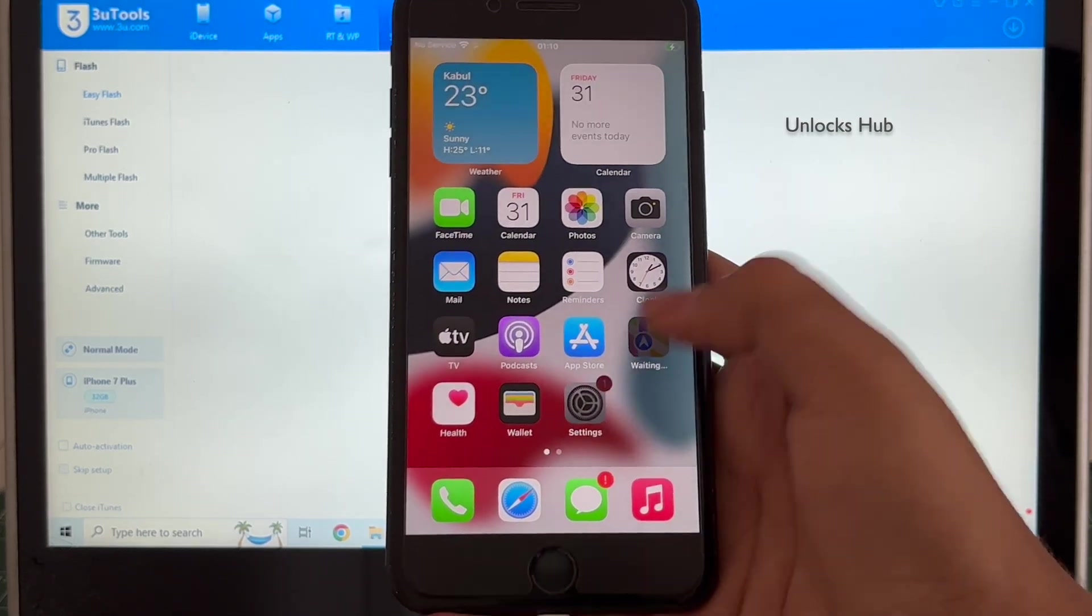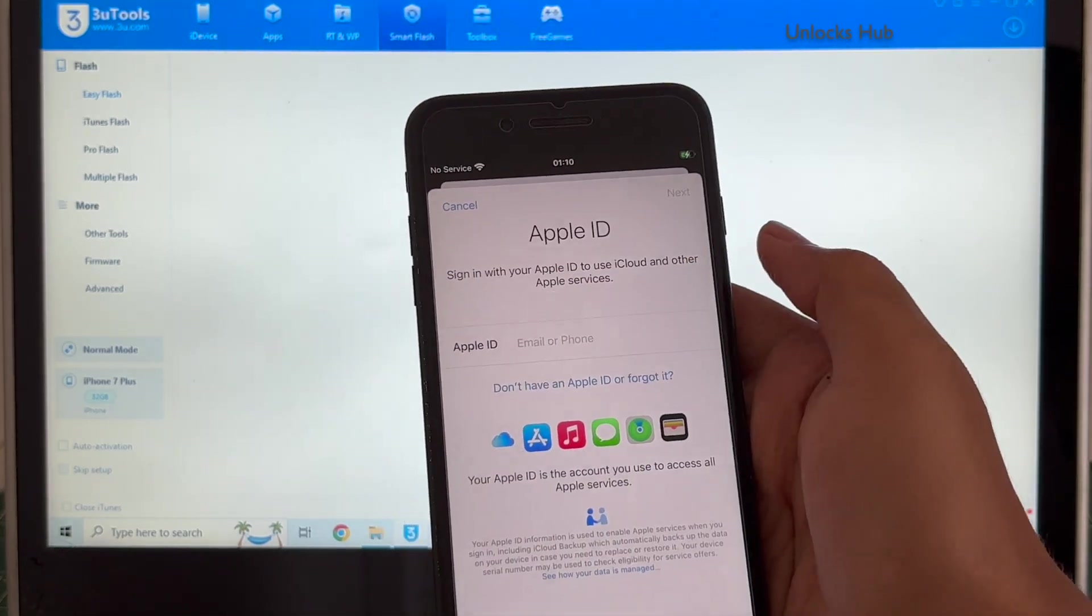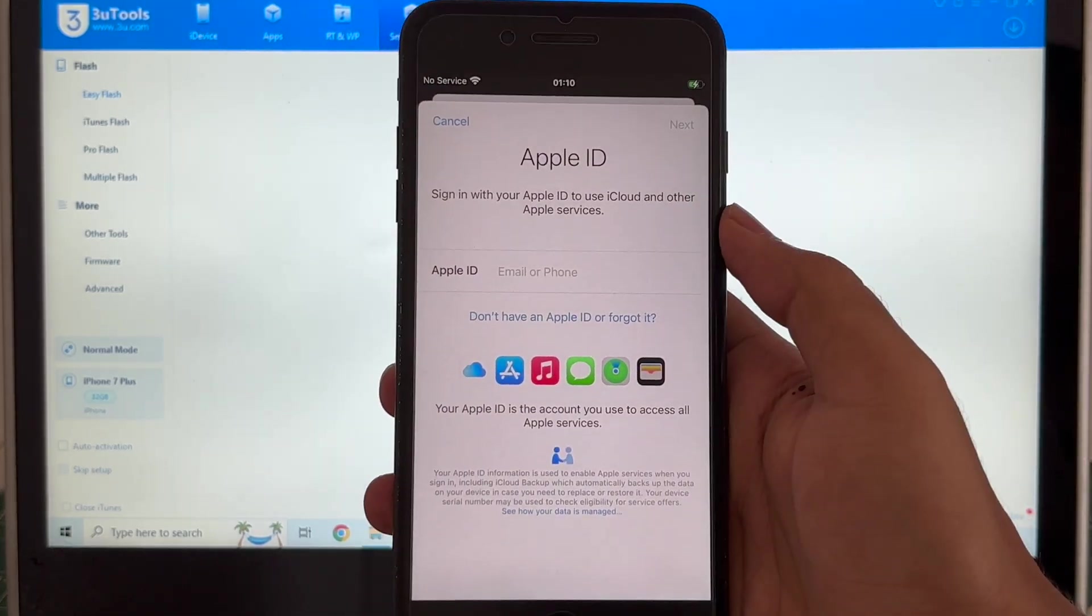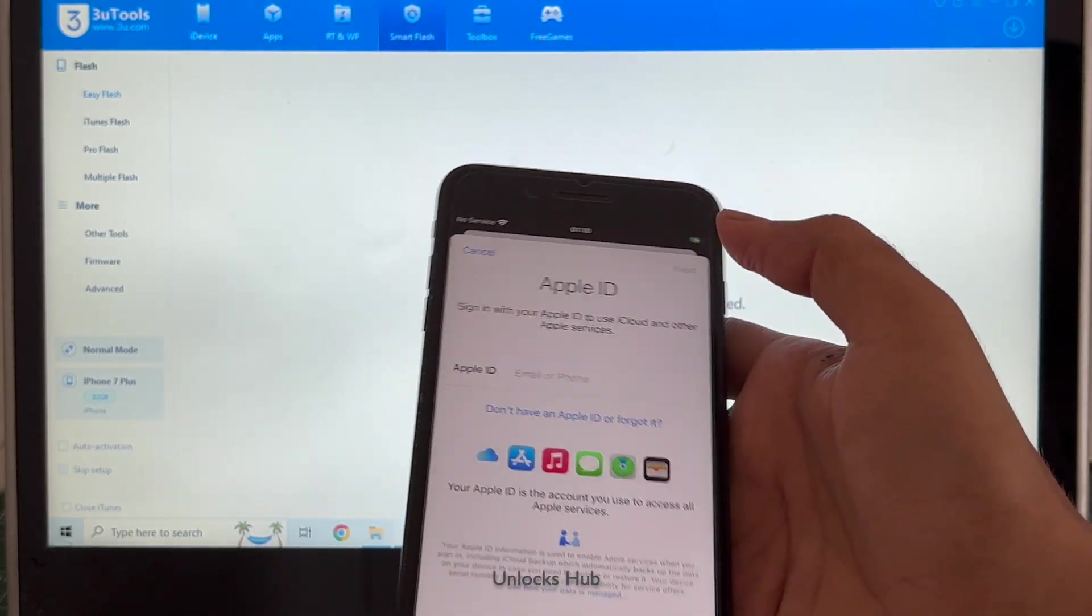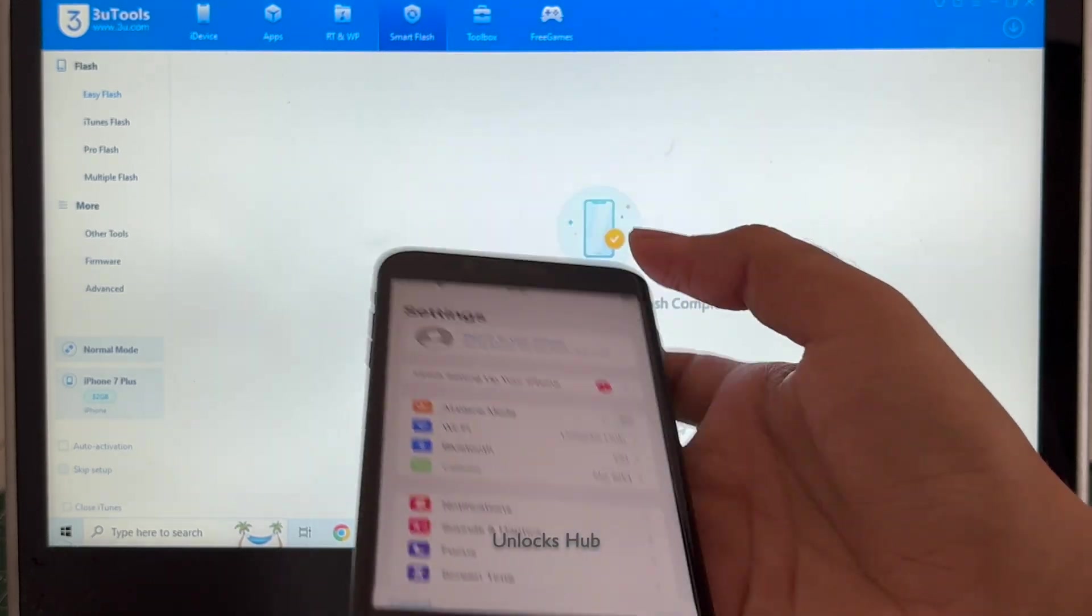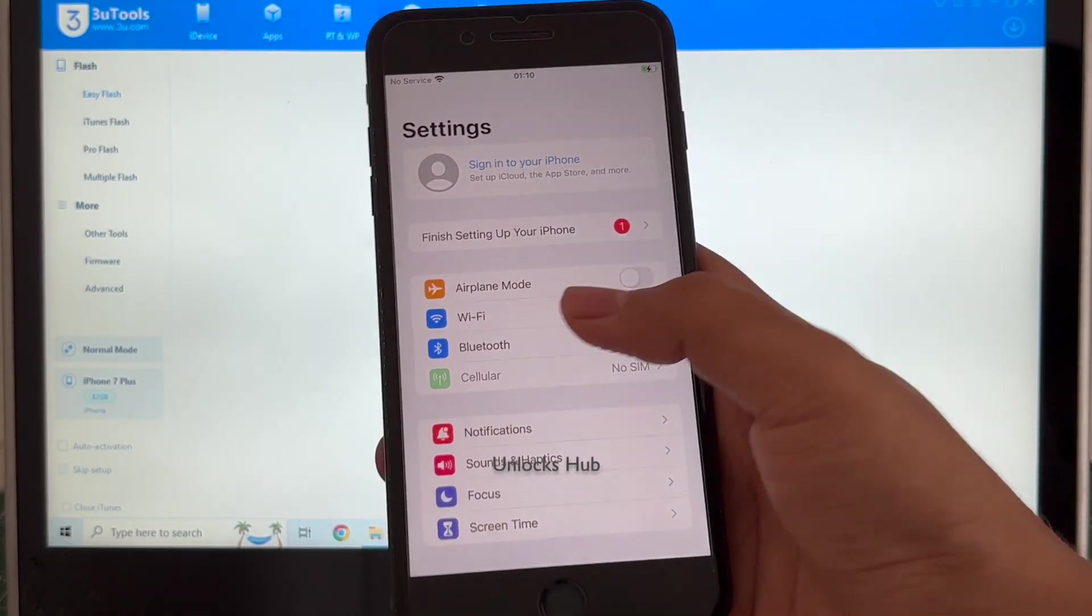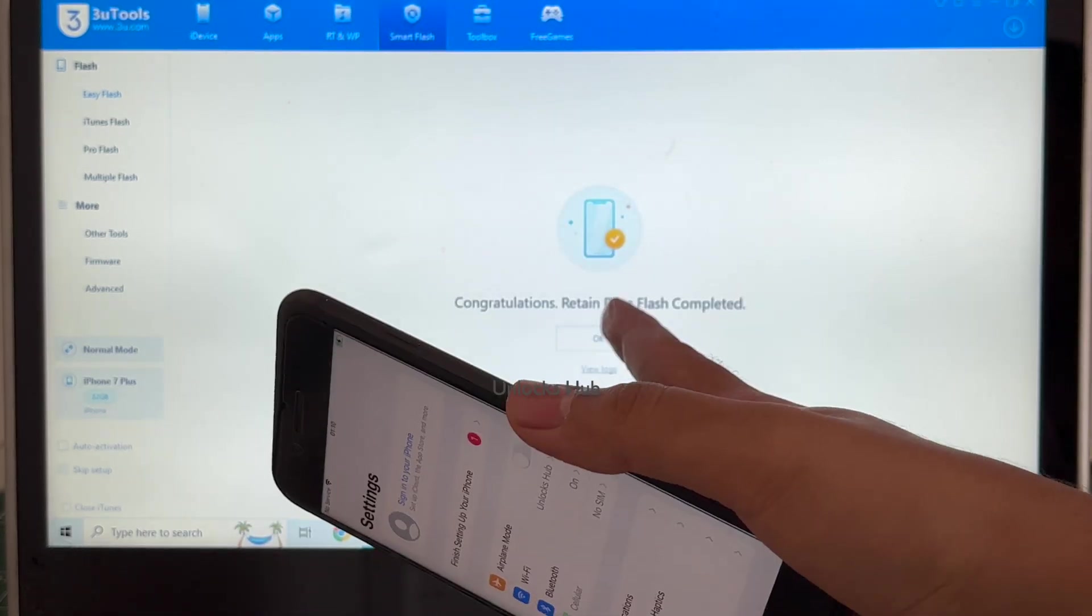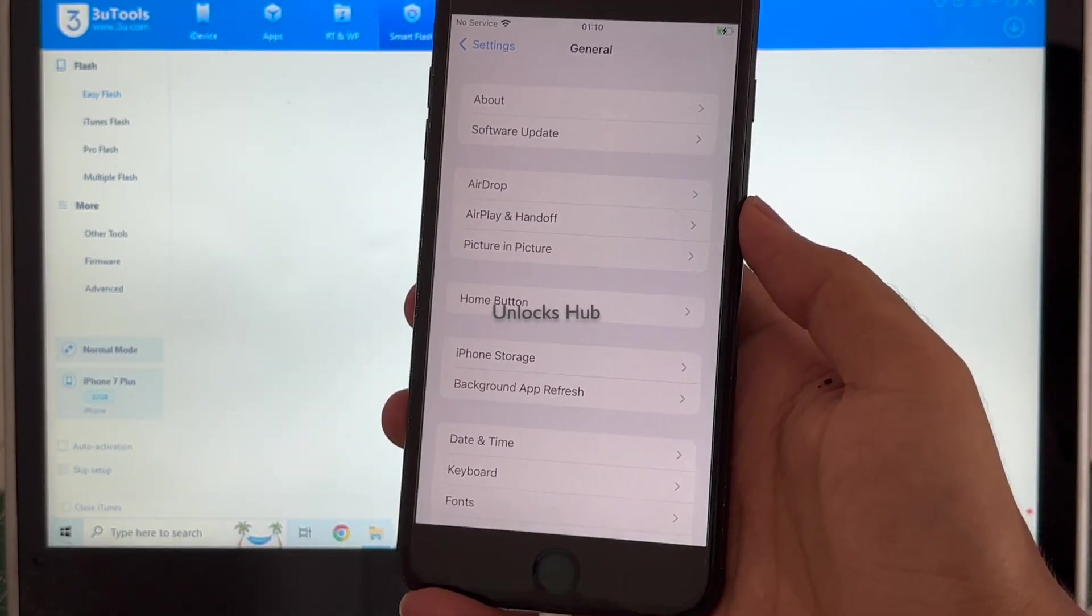I'll be going to settings and you can see it says sign in your iPhone using the Apple ID. You can create a new Apple ID or login with your existing Apple ID. It is already connected to Wi-Fi because I had selected retained data flash completed.